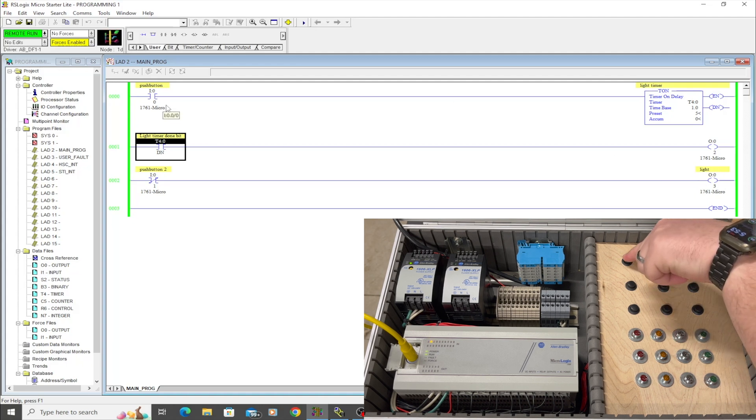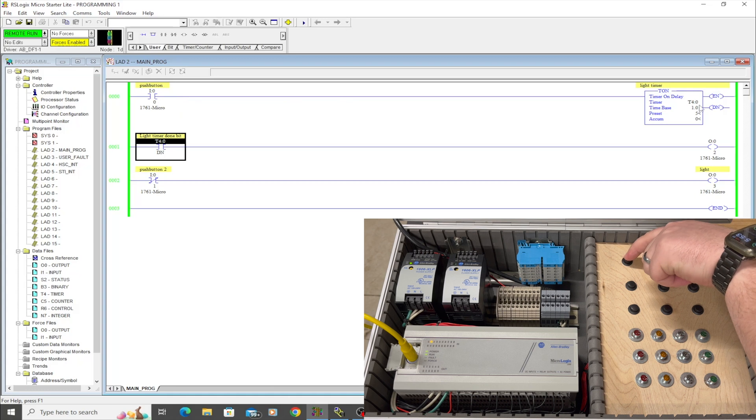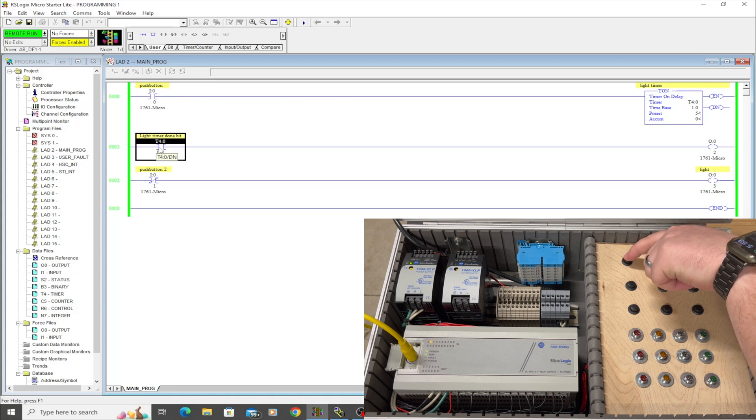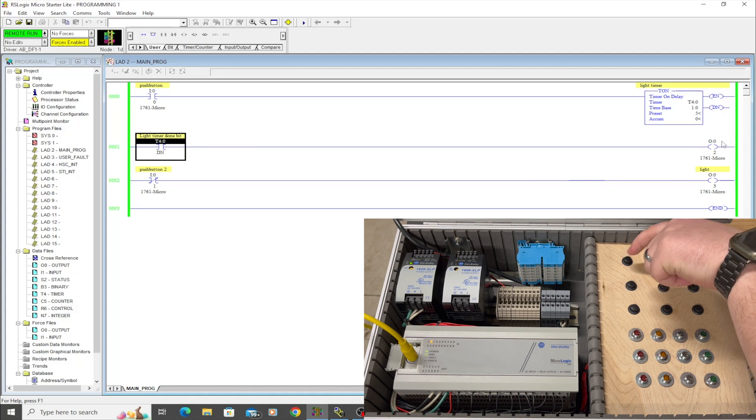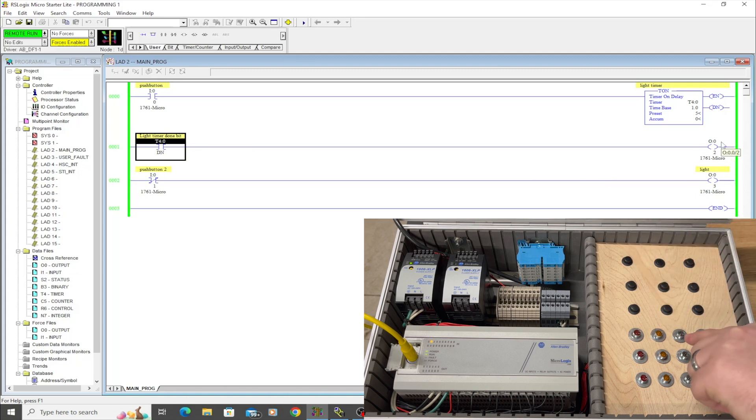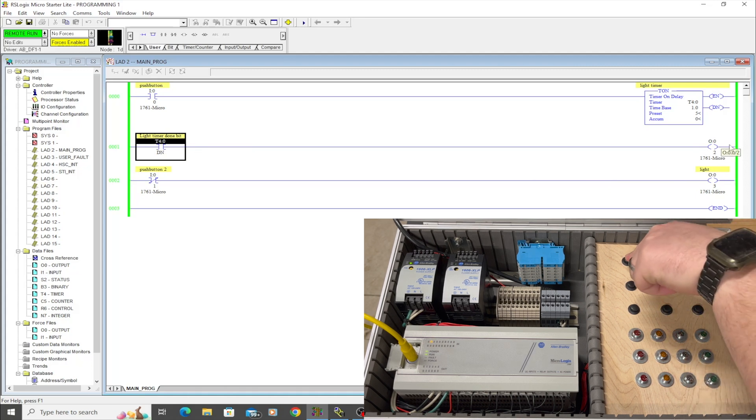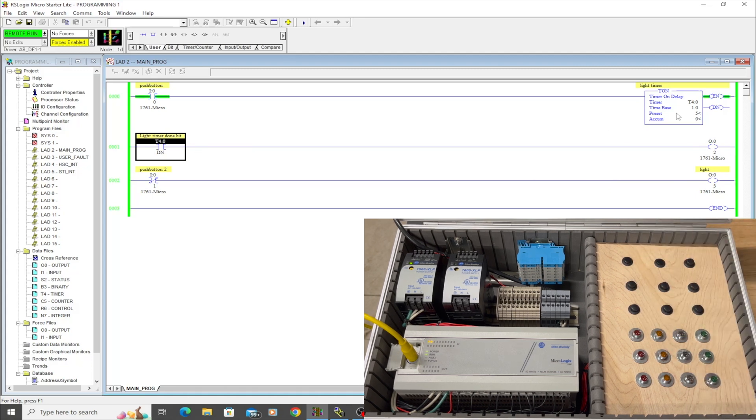But if I click this, after five seconds, this should go high, which in turn will make this output go high, which should be this light right here. So we're going to click it. You can see this timing.